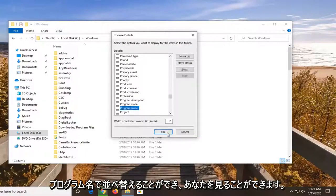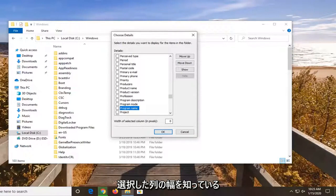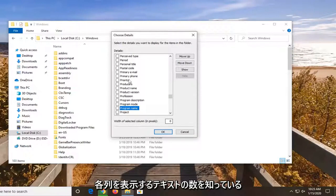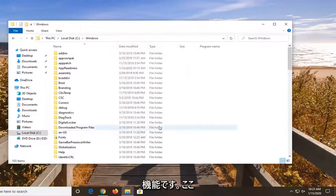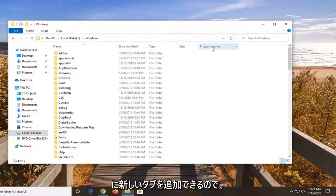You can even sort by program name. And you can see the width of the selected column, how many pixels you want each column to be displayed by. So again, pretty cool feature here. You can see you can add new tabs in there.